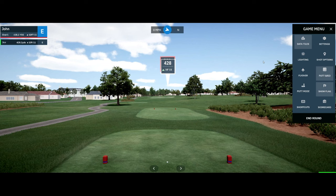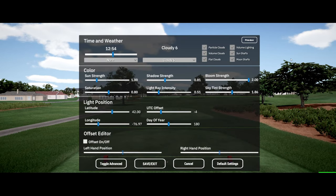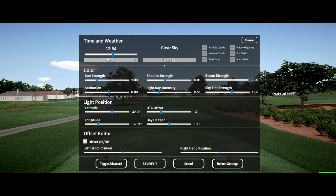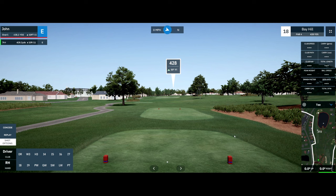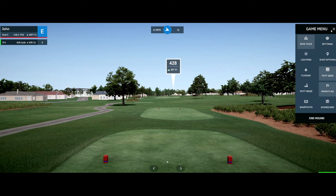Next, let's look at the data tiles — you can turn those on or off. Under lighting, you can actually remove all the clouds to make a clear sky and save — no more clouds. You can do a flyover from here or use your shortcuts.